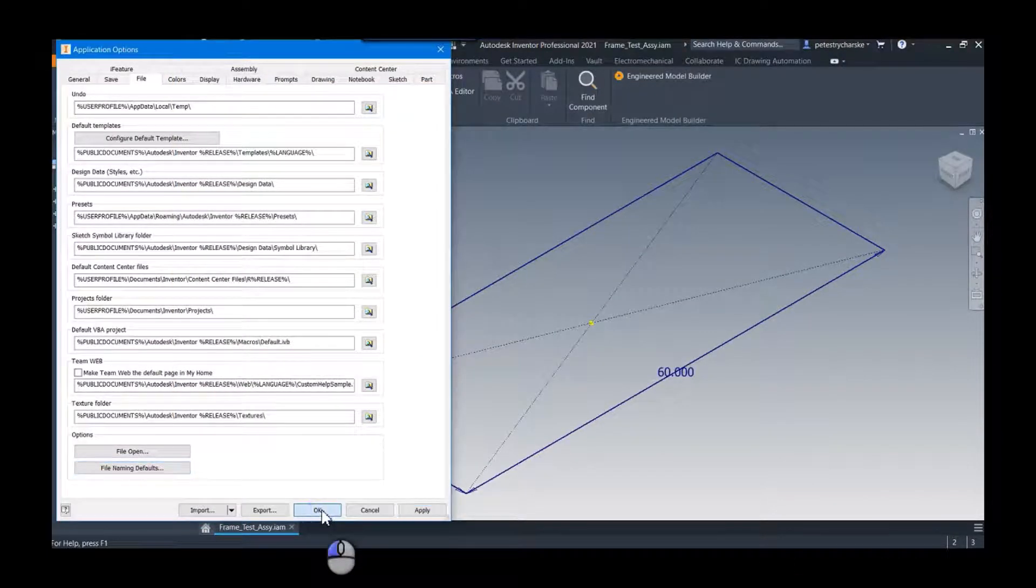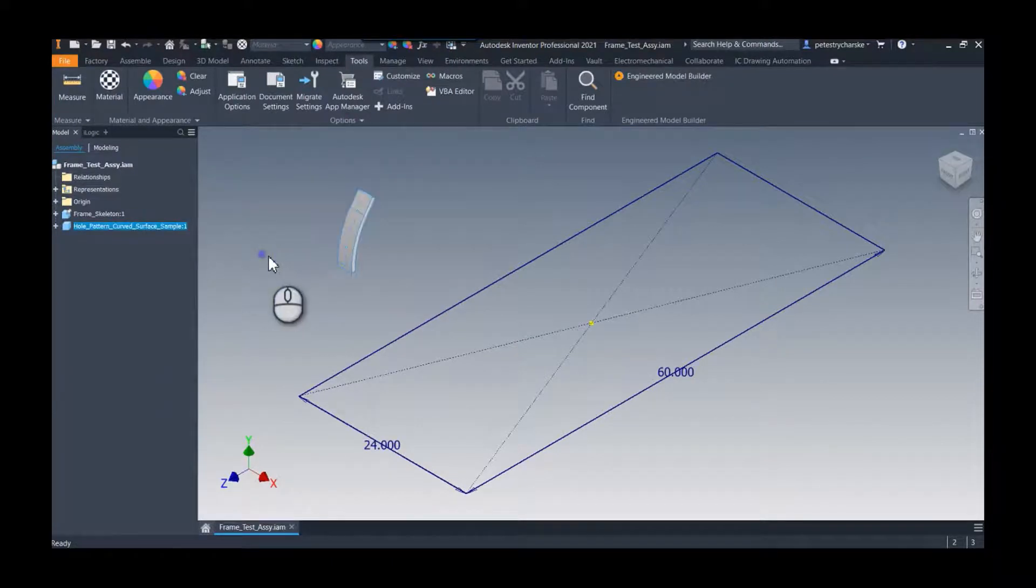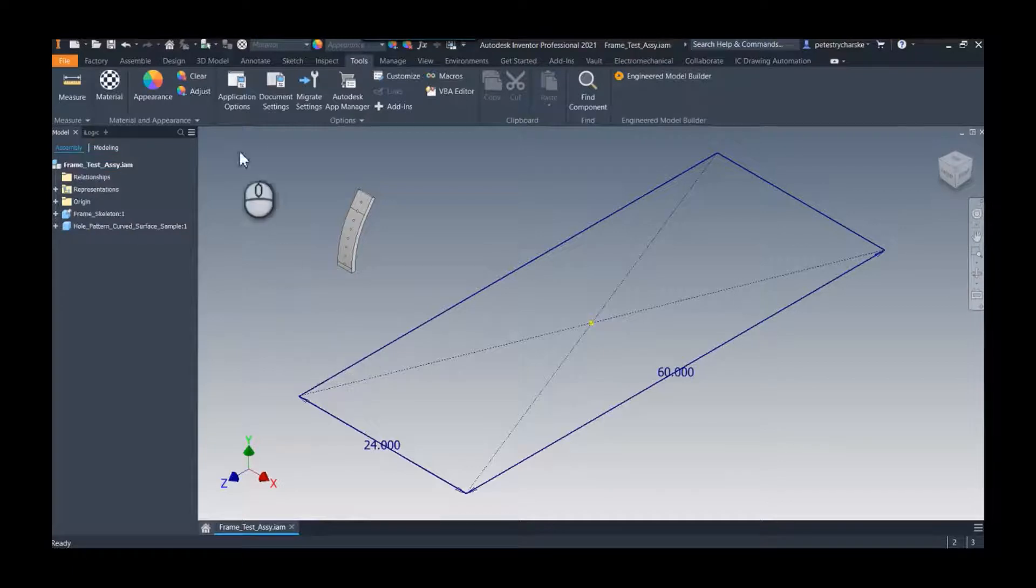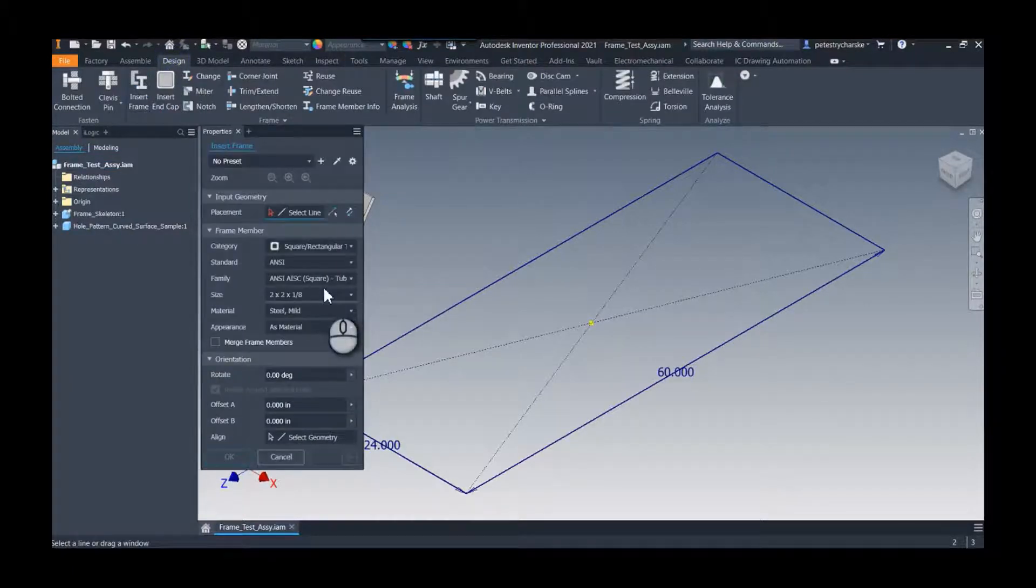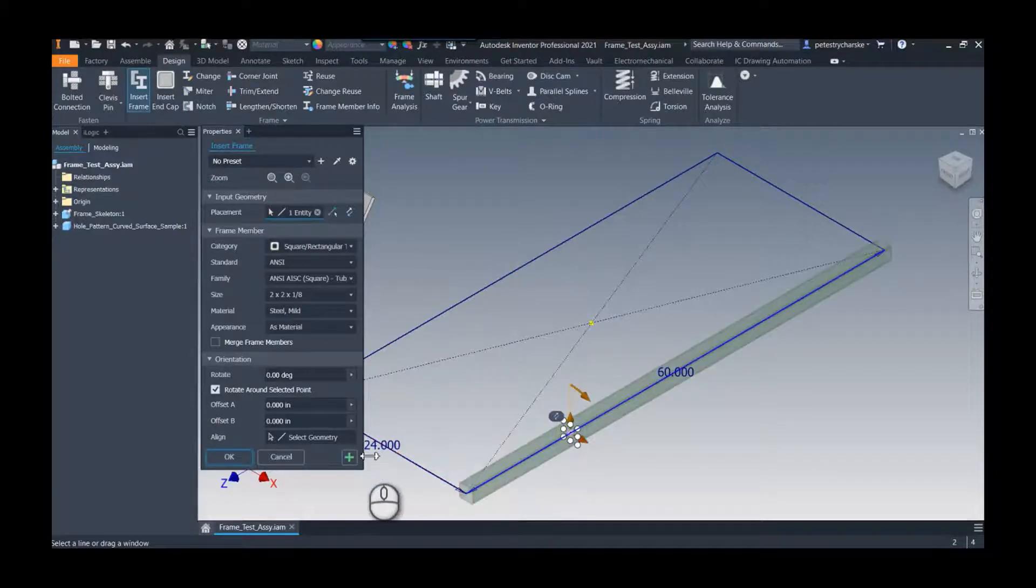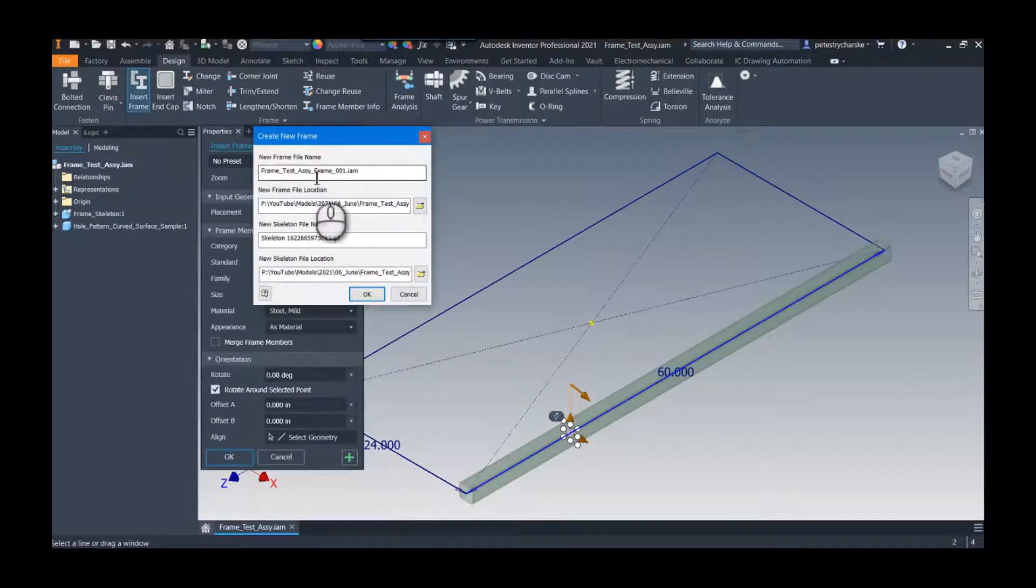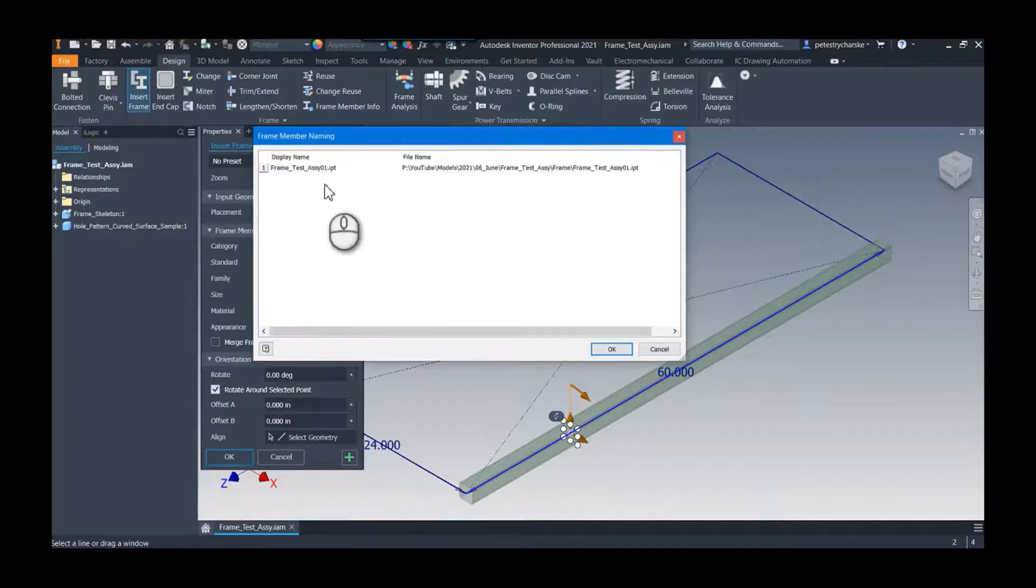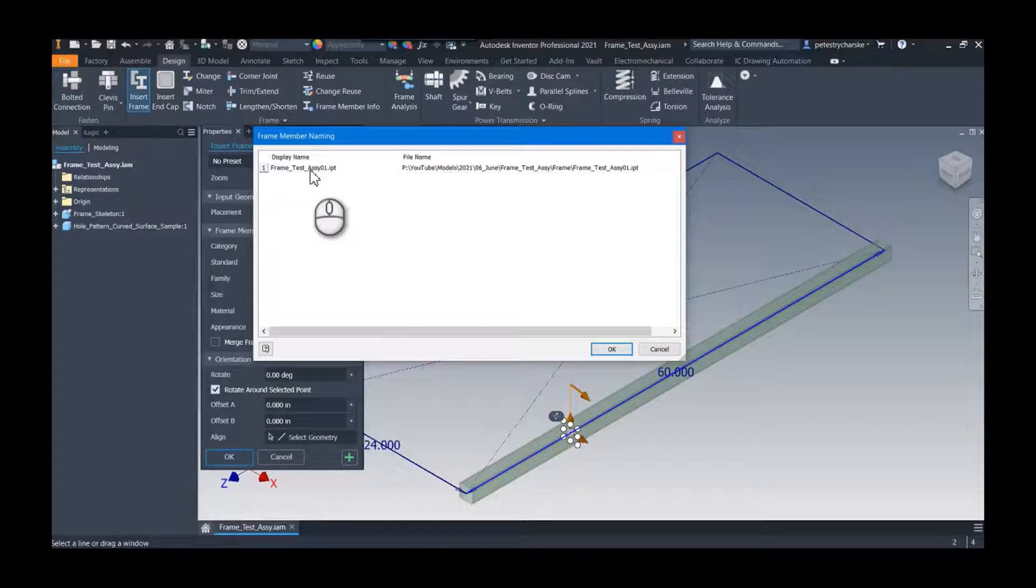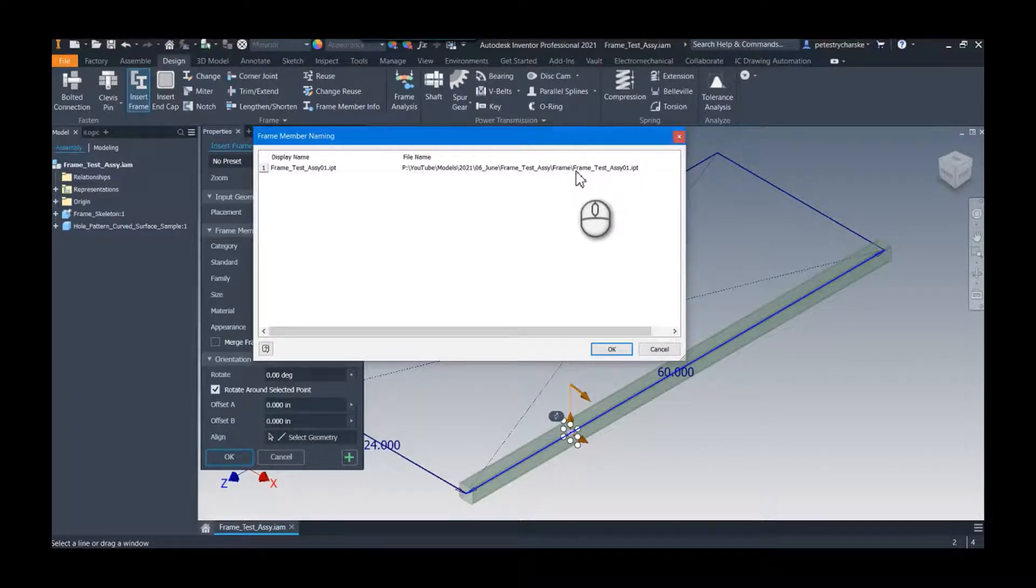So this is just my sample test assembly. So what would happen is I would come over here, place a part, I'm just going to use the out-of-the-box tube, I click it, hit apply, and you can see what's going to happen right? It would create this new file and then it's going to change my display name to my frame test assembly zero one.